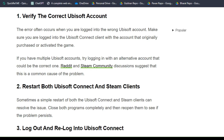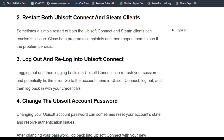Reddit and Steam community discussions suggest this is a common cause of the problem. Step 2: restart both Ubisoft Connect and Steam client. Sometimes a simple restart of both the Ubisoft Connect and Steam client can resolve the issue. Close both programs completely and then reopen them to see if the problem persists.